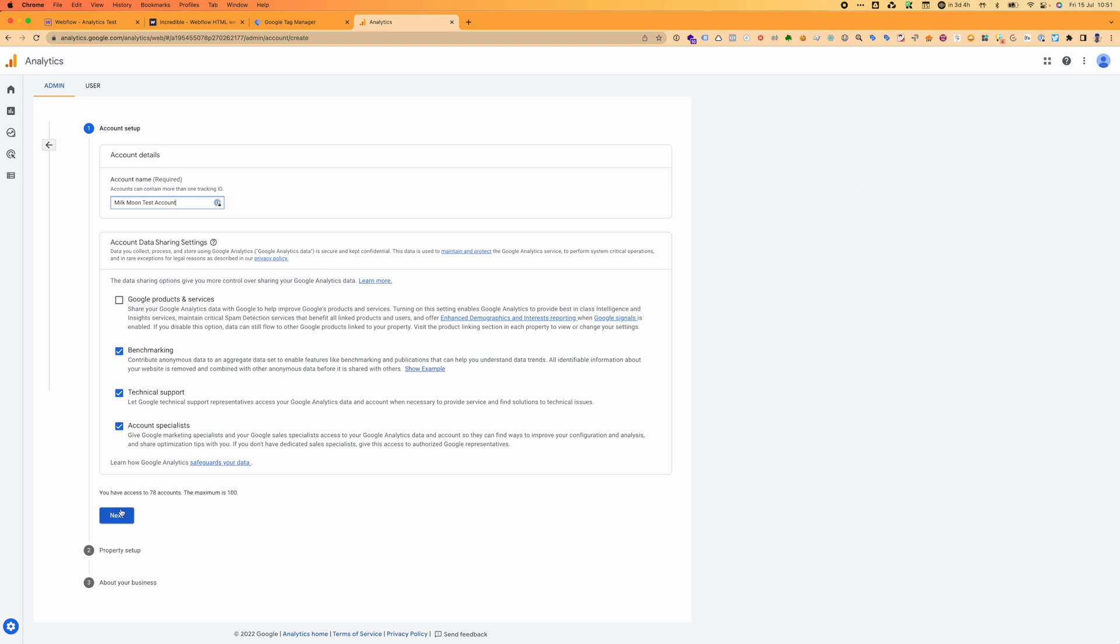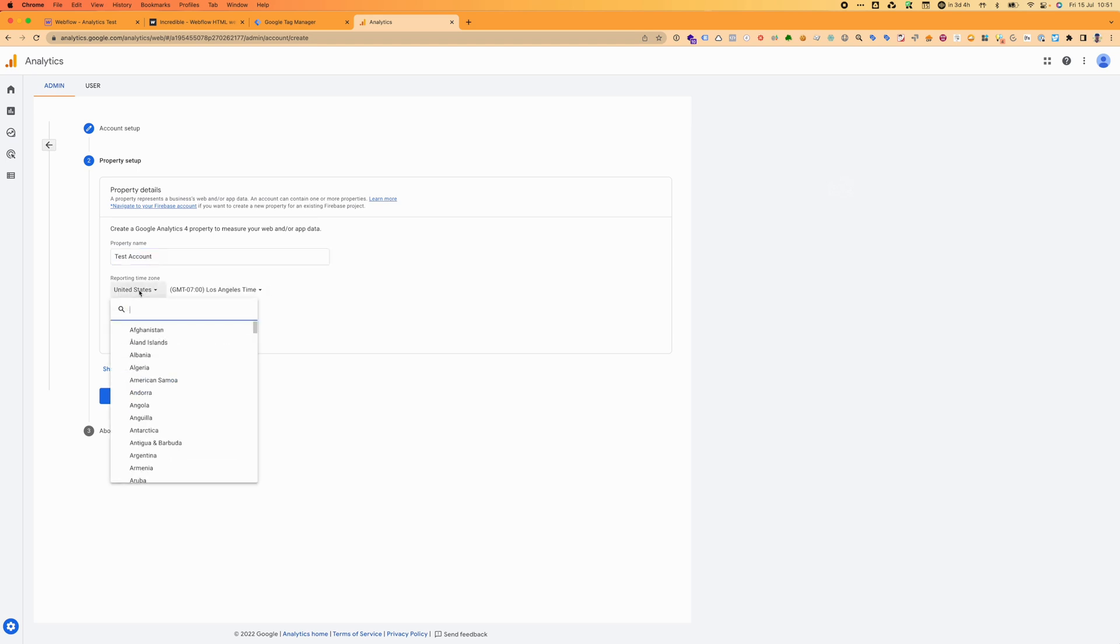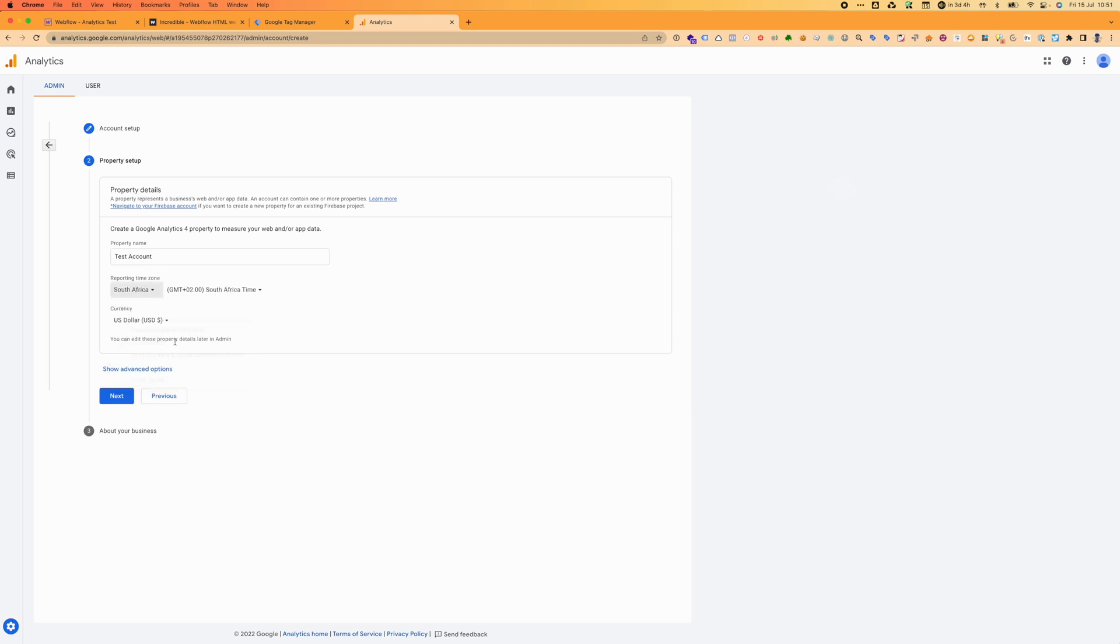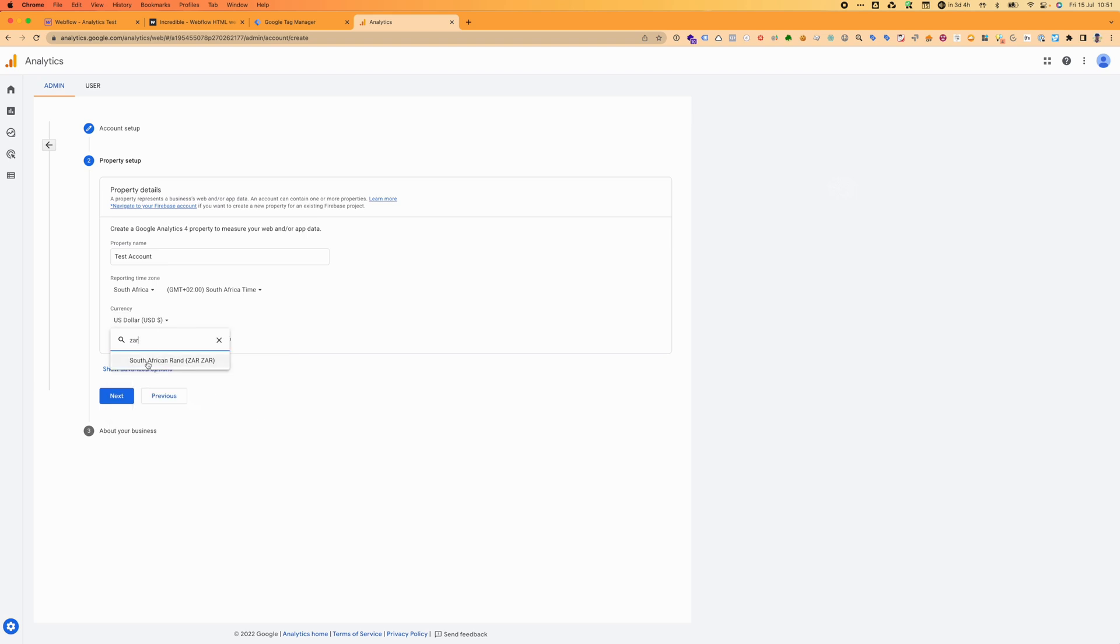We're going to create a new account, Campaign Moon Test Account. You can switch all of this off if you want, makes no difference. Then we're going to go next. The property name is just test account. We're in South Africa, so we're going to switch to South Africa. Important to get your time zones right, your currency, especially if you're doing e-commerce. We want ZAR, South African Rands.